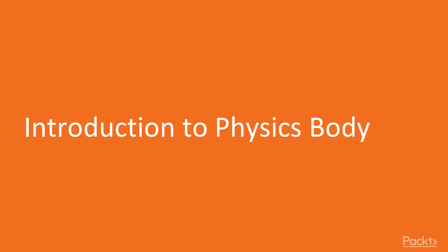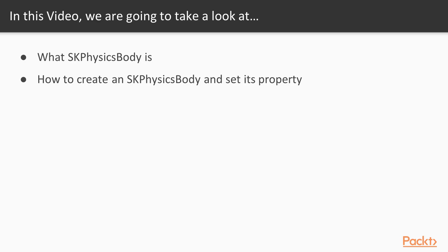Introduction to physics body. In this video, we're going to take a look at what an SKPhysicsBody is and how to create an SKPhysicsBody and set its property.